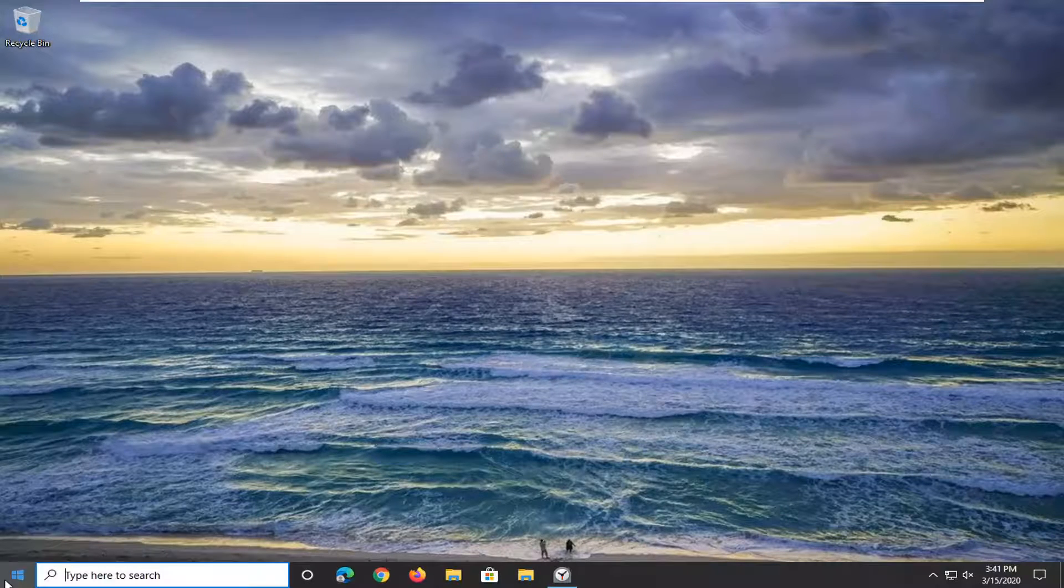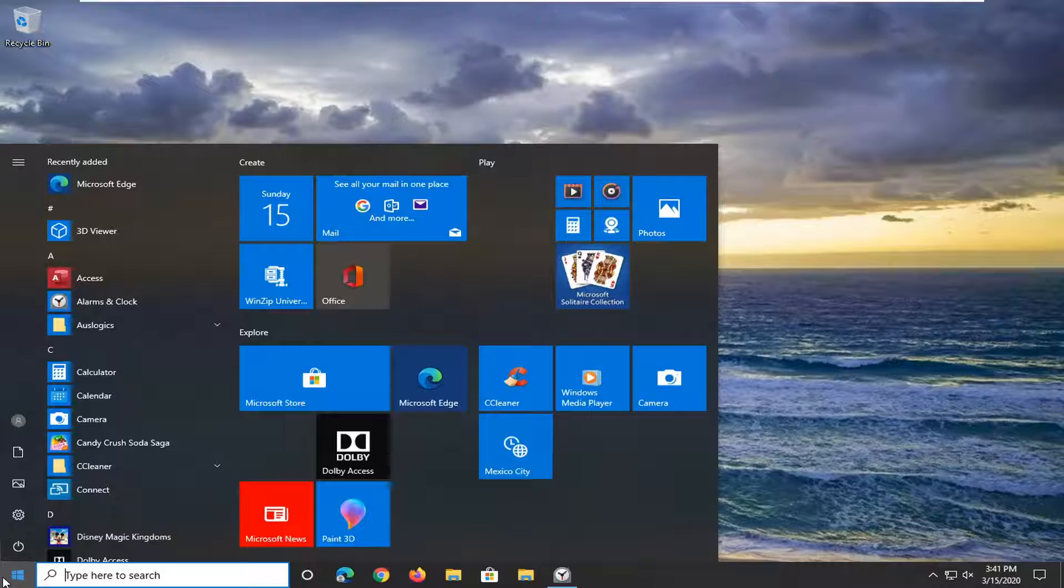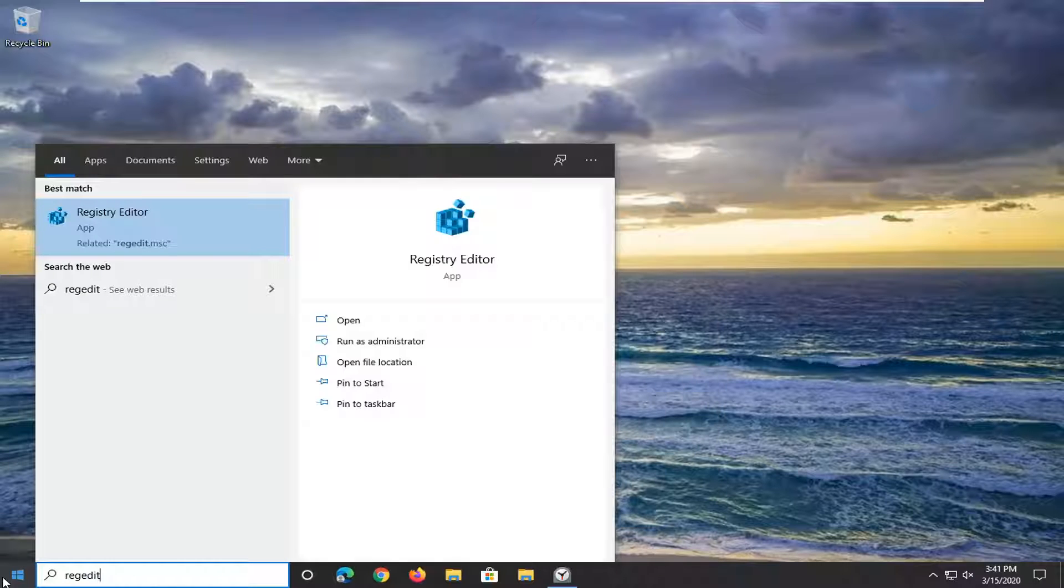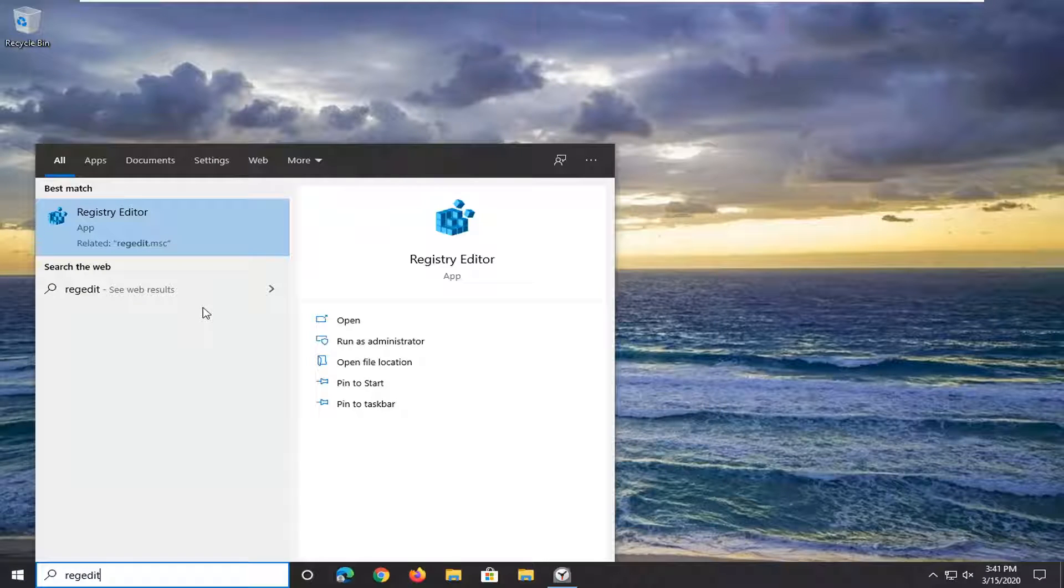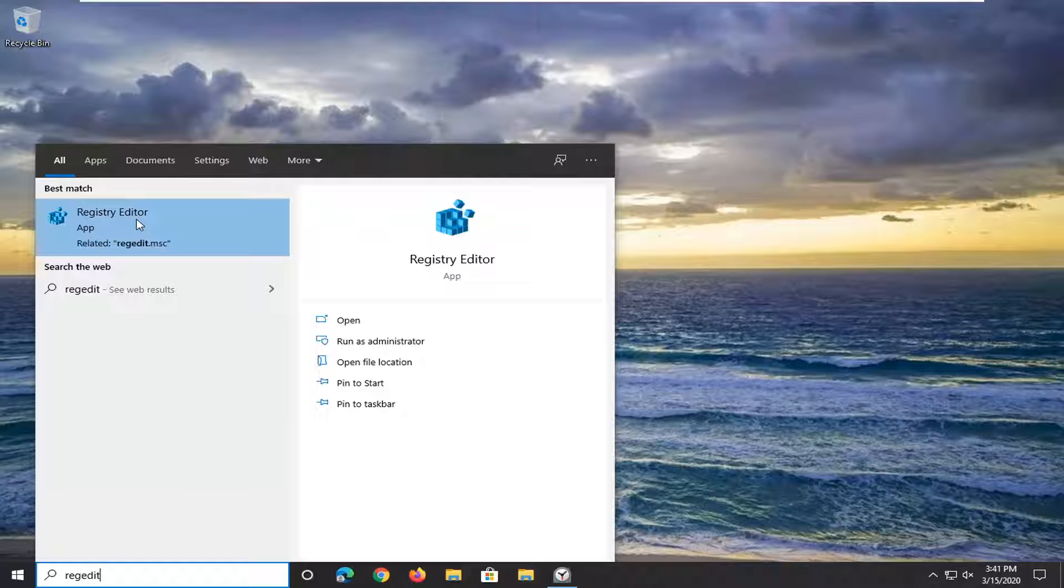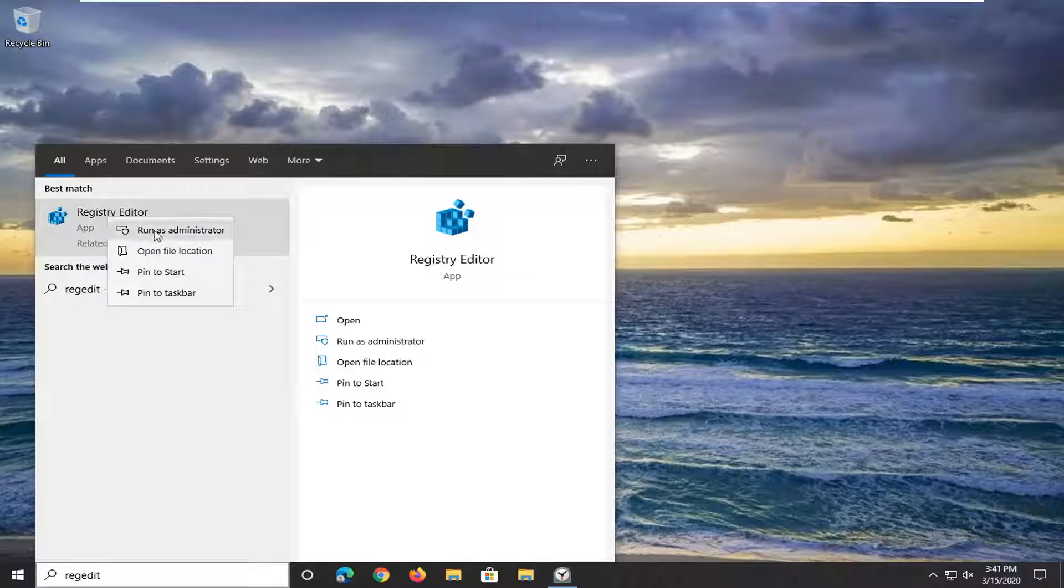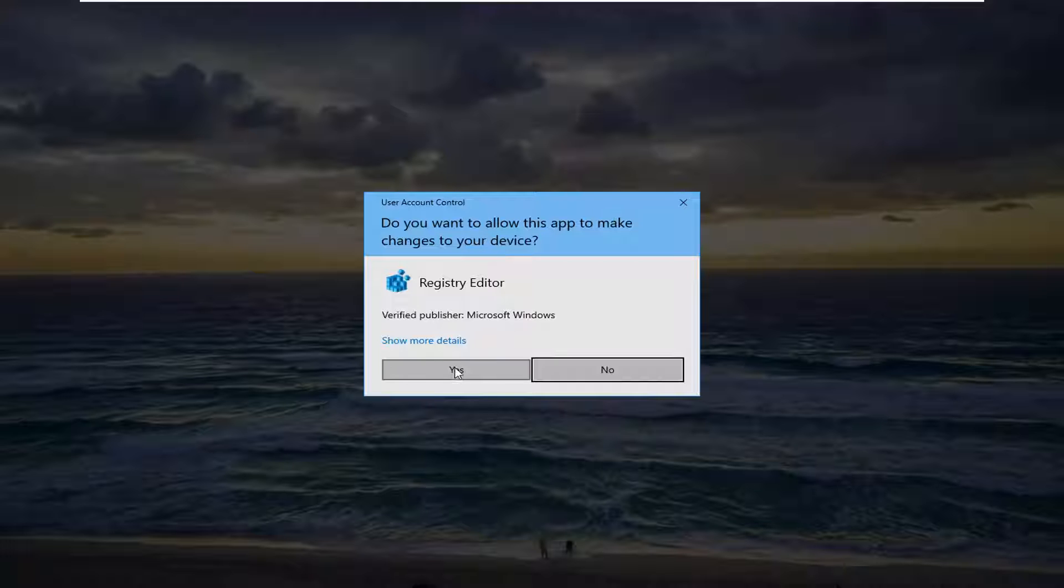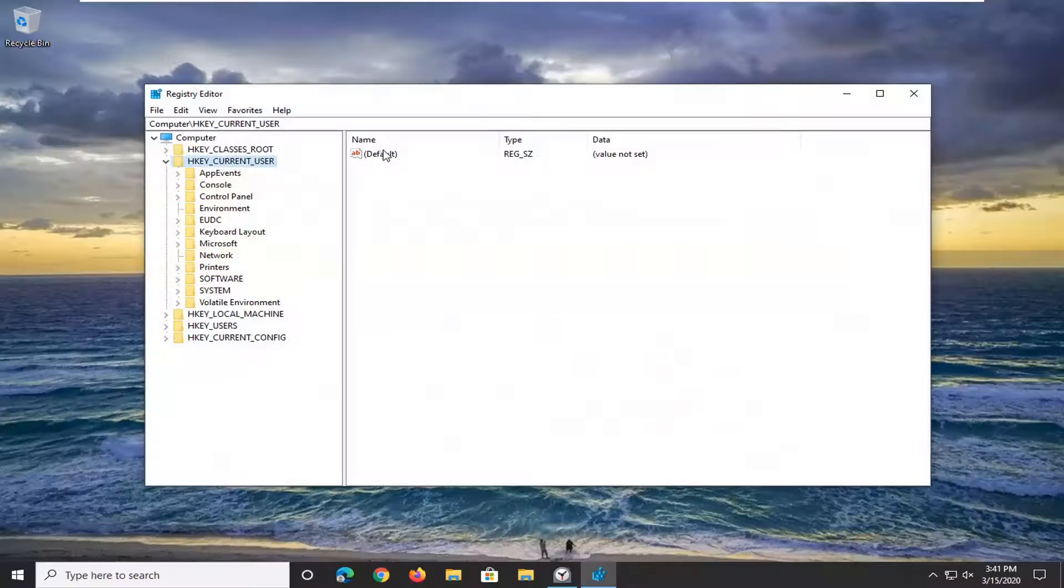So we're going to start by opening up the start menu, type in regedit, R-E-G-E-D-I-T. Best match should be Registry Editor. You want to go ahead and right click on that and then select run as administrator. If you receive a user account control prompt go ahead and select yes.